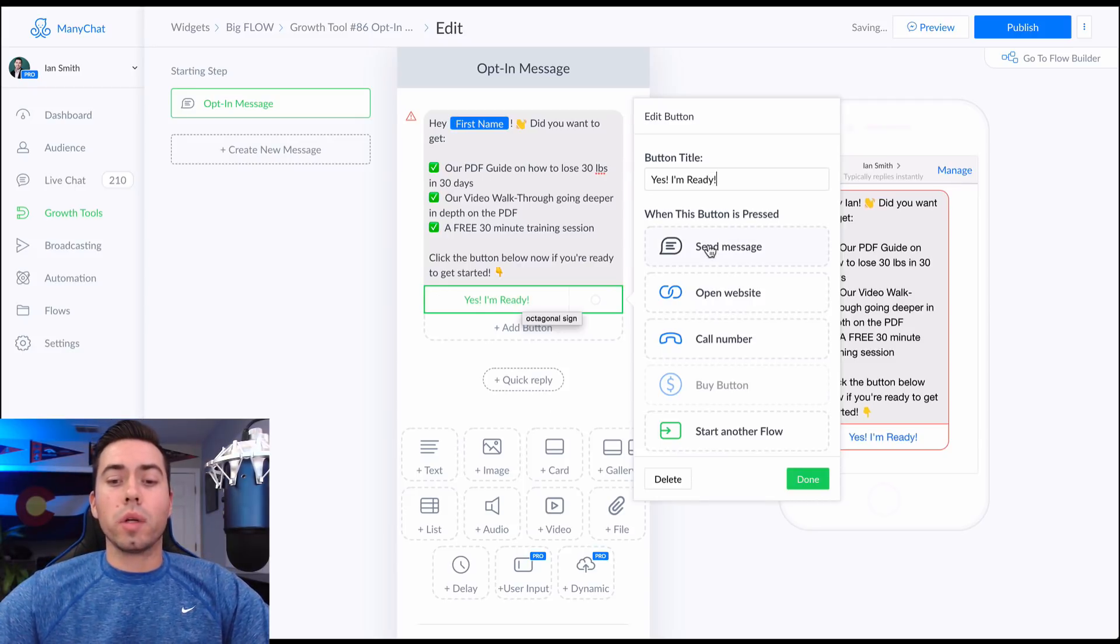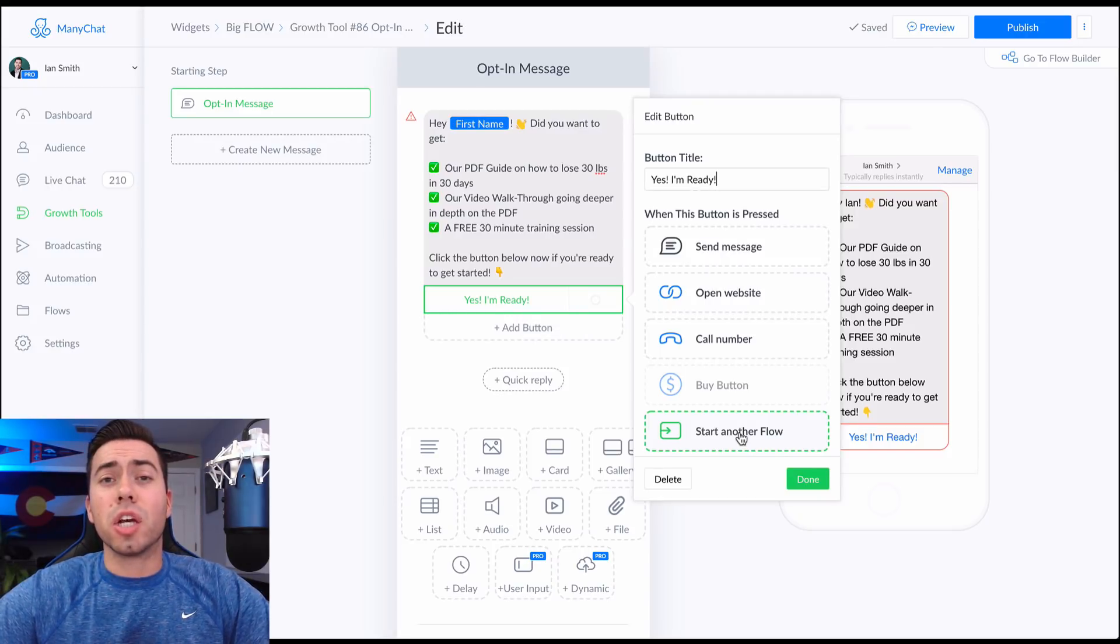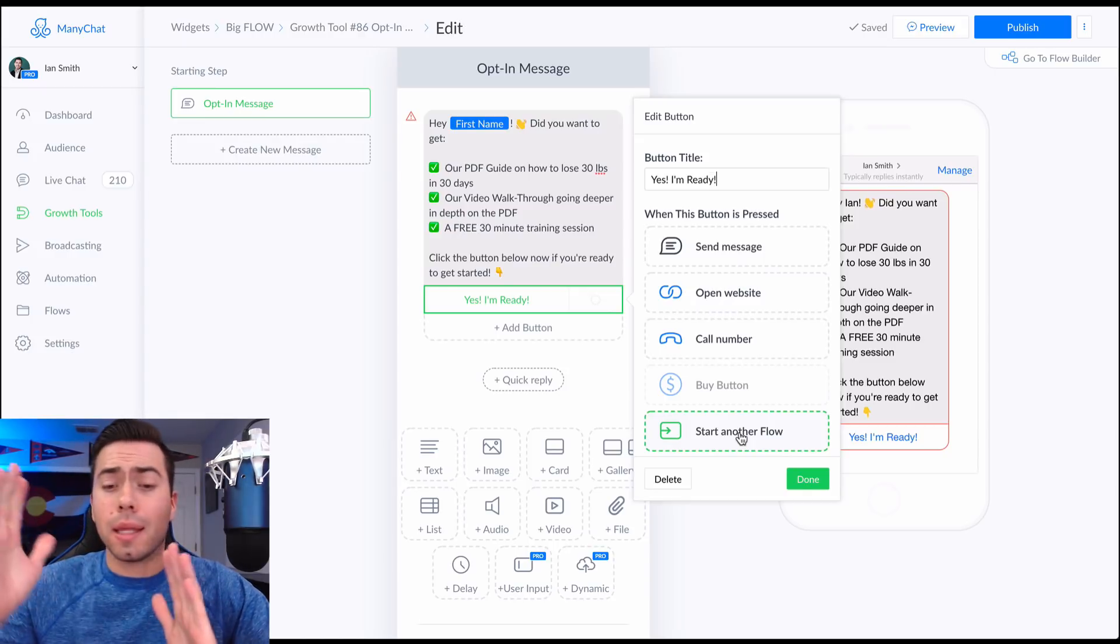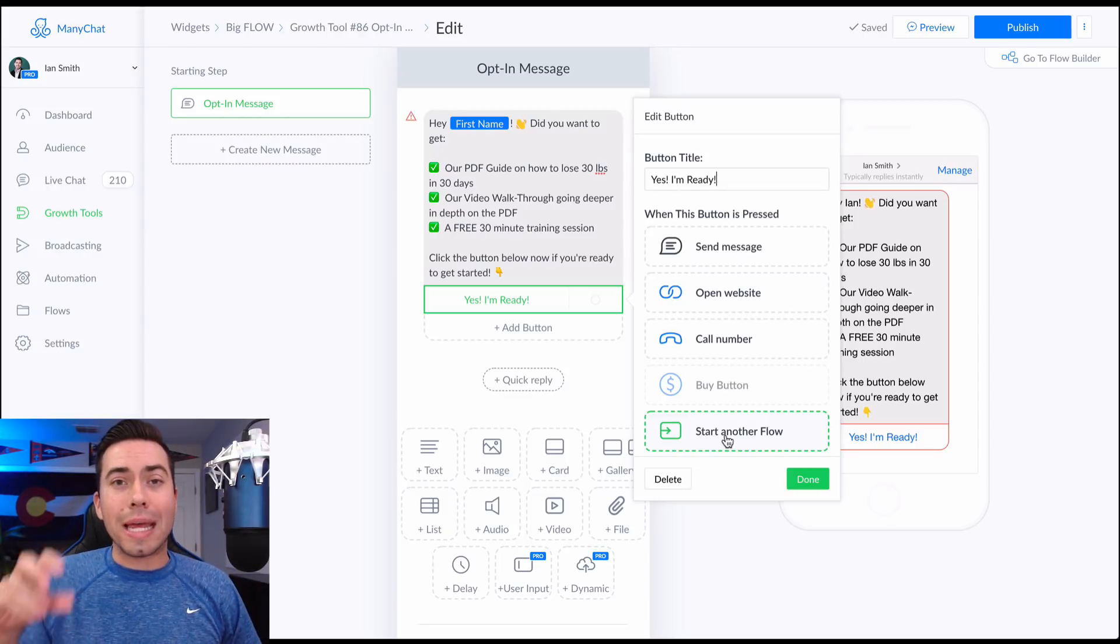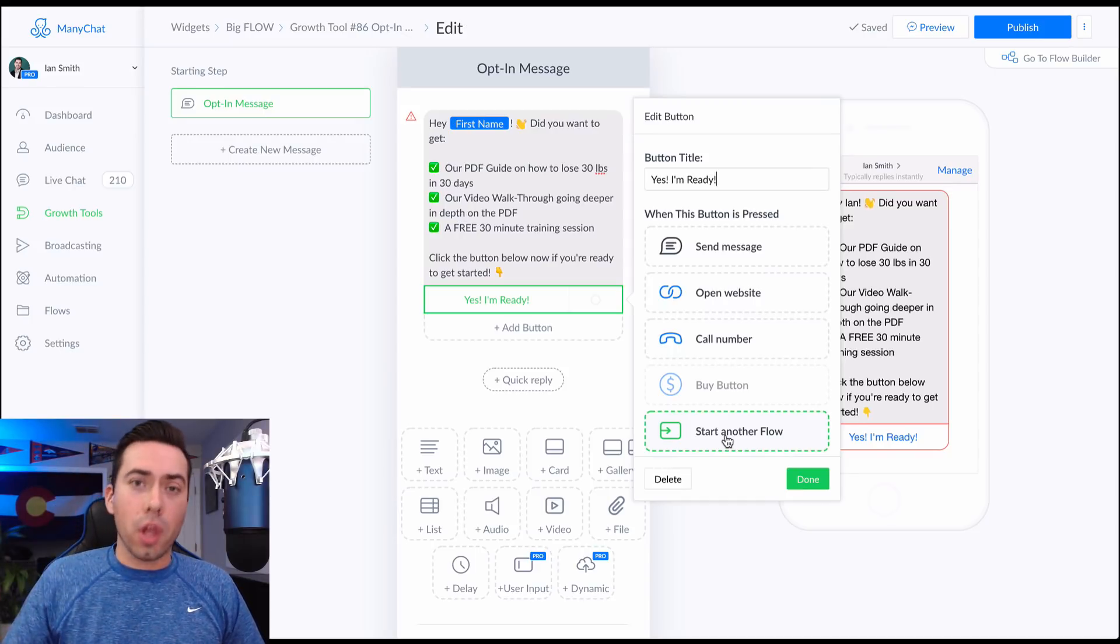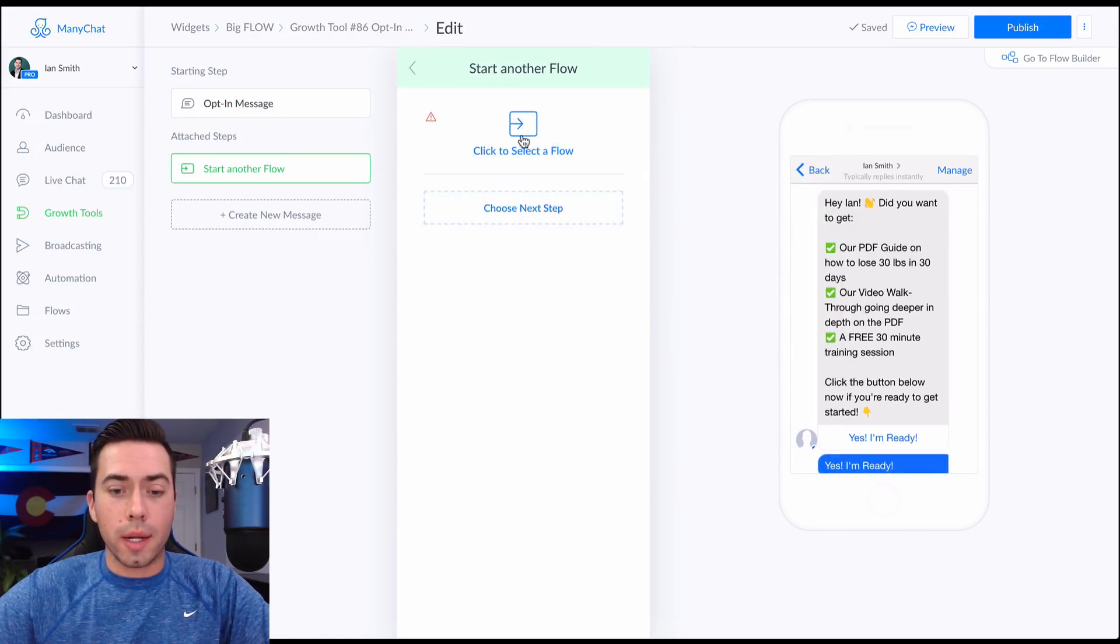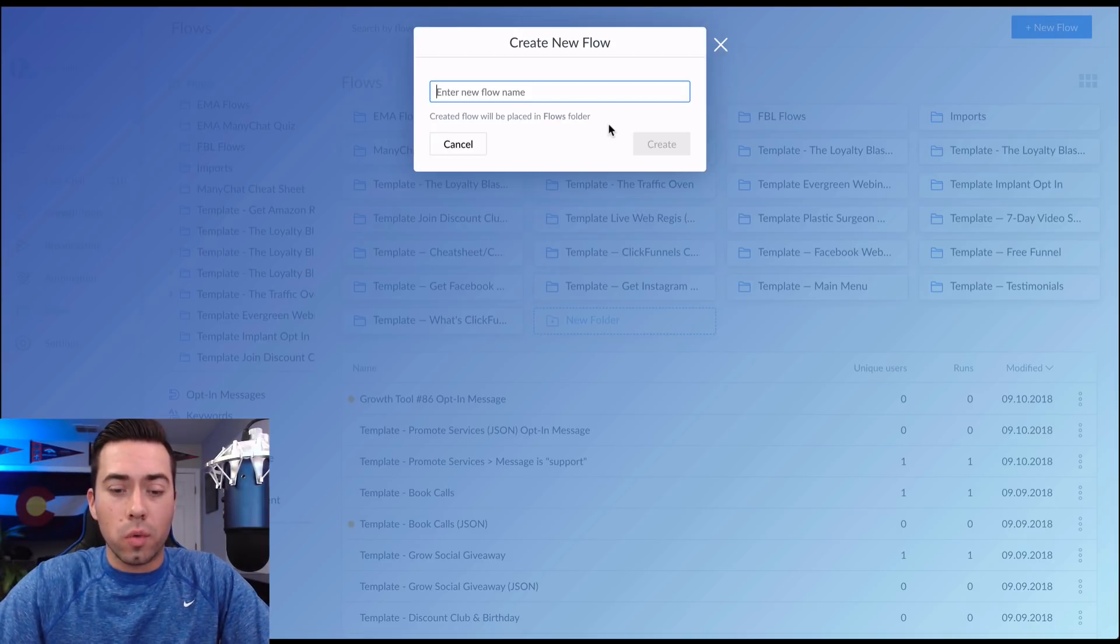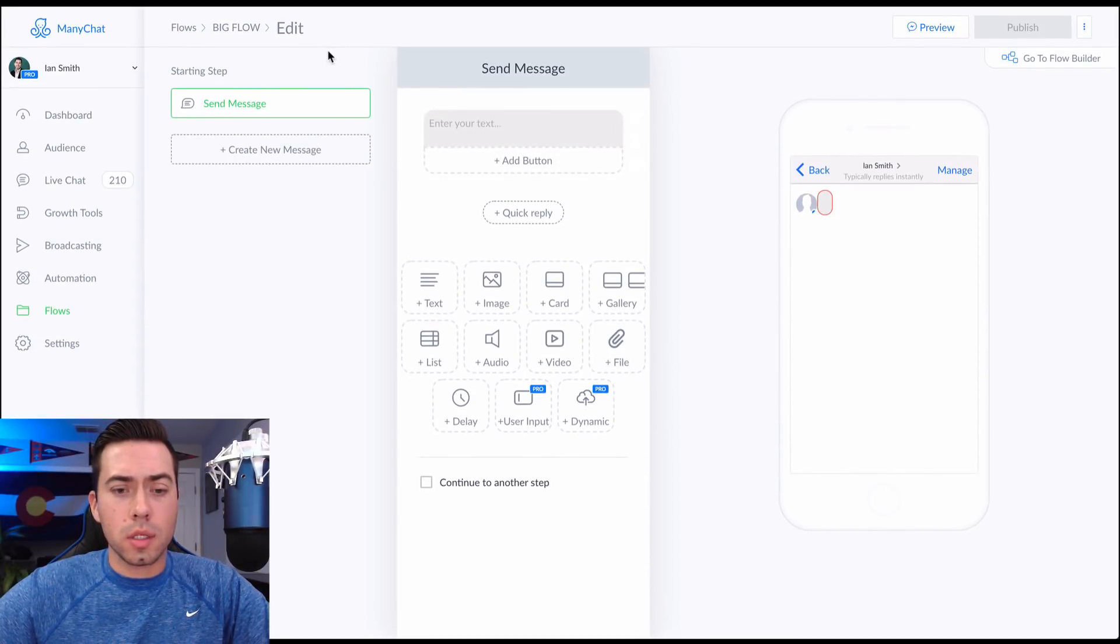And then that is going to trigger a flow. So the reason why I have it triggering a flow is because then I can easily change out the growth tool to make the growth tool be a pop up box or any of the different growth tools. There's a ton of different growth tools. Okay. So if I have different growth tools, then I may just want to change that opt-in message. And then all those opt-in messages will basically push them into this same flow. So we're just going to have it start a flow. So I got to actually start a new flow in another section. I can't just start a new flow there. So we're just going to call this the 'big flow'.